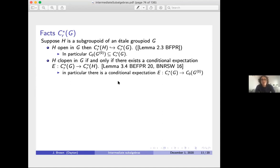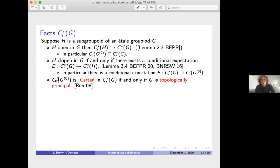In particular, G⁰ is also closed in G, so there is a faithful conditional expectation from C*_r(G) onto C₀(G⁰). Renault showed in his 2008 paper that C₀(G⁰) is Cartan in C*_r(G) if and only if G is topologically principal.